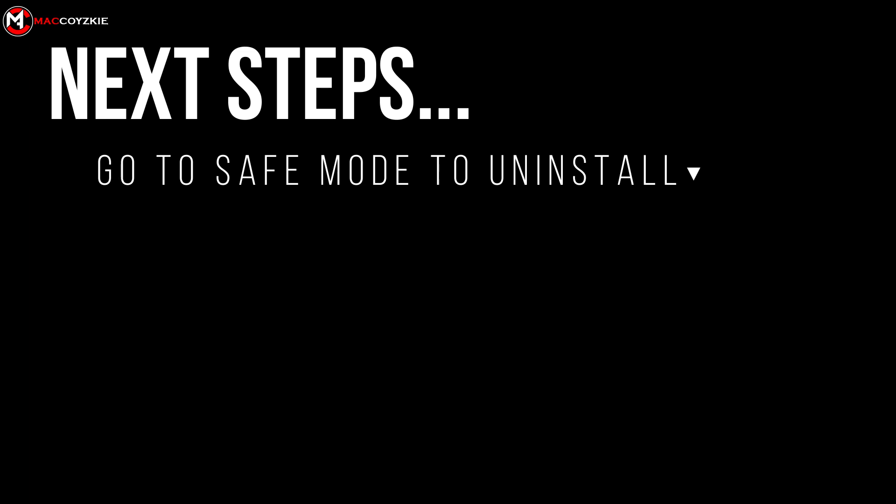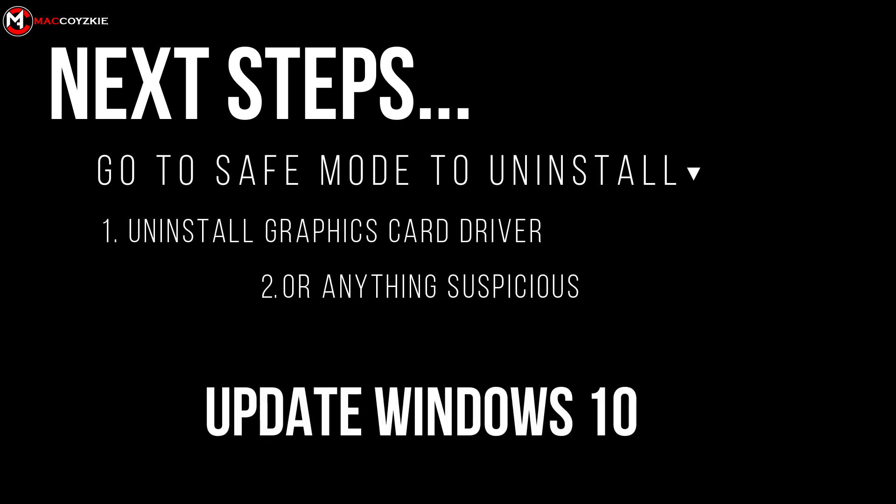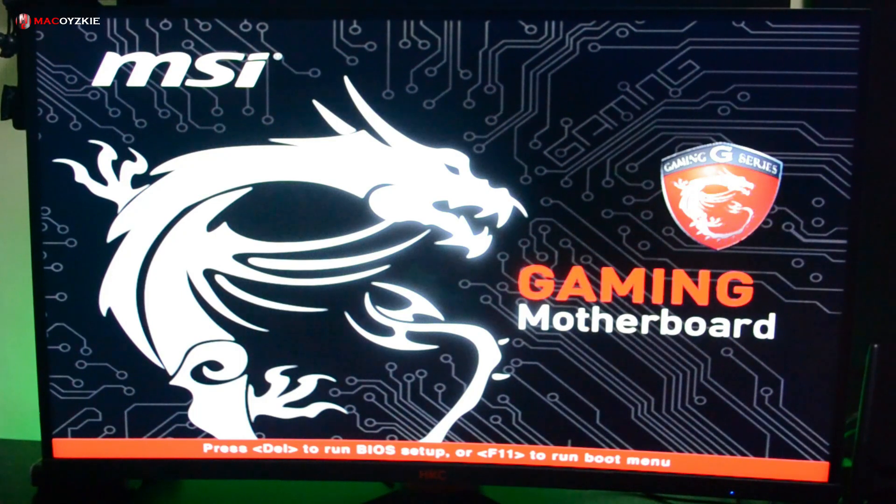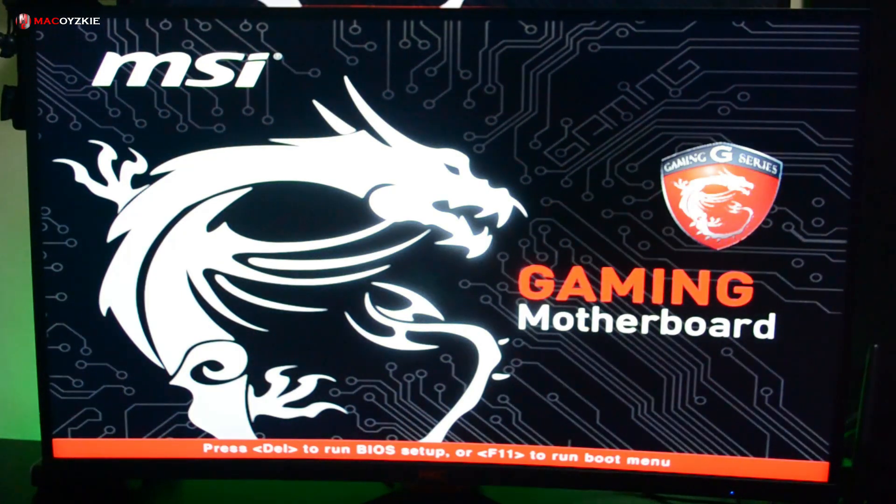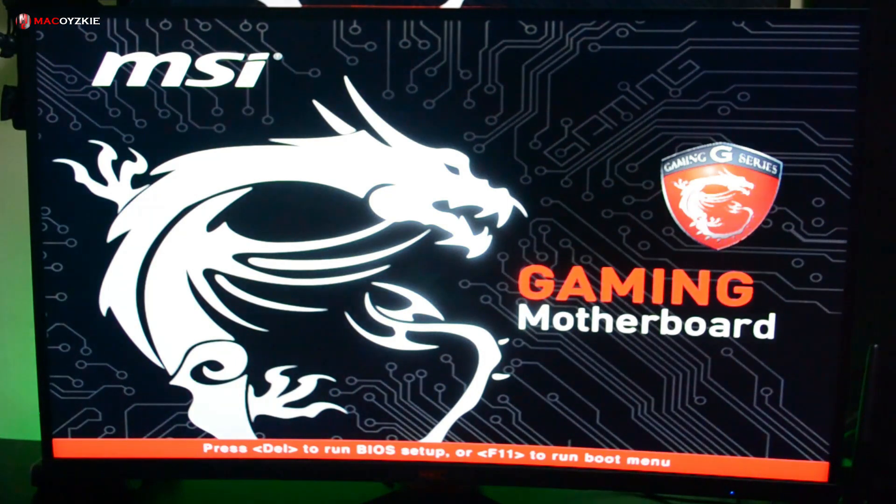Usually it's the graphics card driver, or your Windows just needs an update. Here's what you need to do to go to safe mode: you need to interrupt the normal boot process three consecutive times while it is booting.